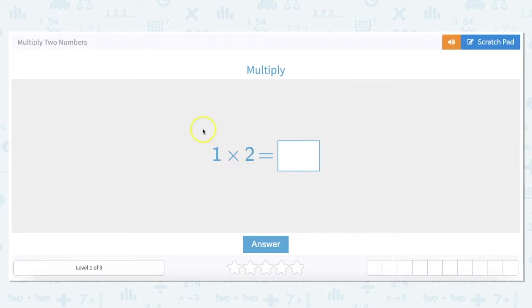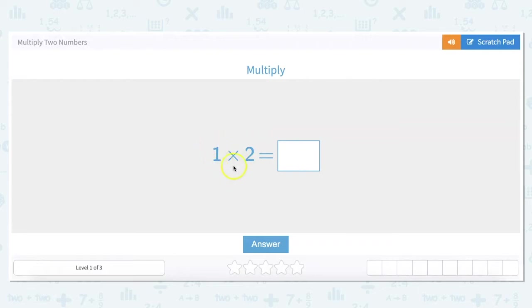The first one is 1 times 2. Any number times 1 stays the same. So if you multiply 2 by 1 your answer is 2. If you multiply 5 million by 1 your answer is 5 million. Anytime you multiply a number by 1 that number stays the same. So 1 times 2 is 2.